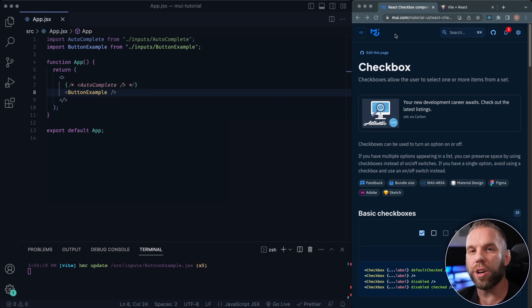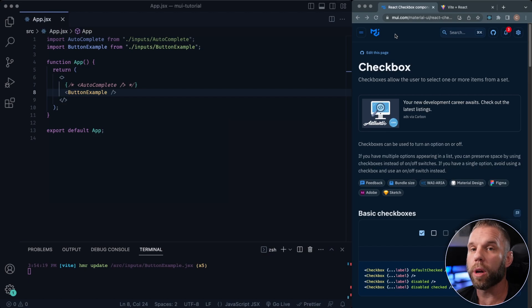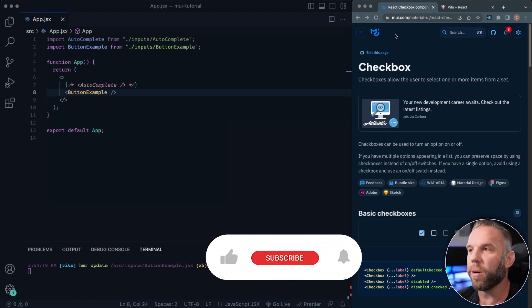Hey, what's up you guys, Clayton, welcome back to the channel of CodeCommerce. And this is the Material UI Crash Course. And in this video specifically, we're gonna be going over the checkbox component Material UI.